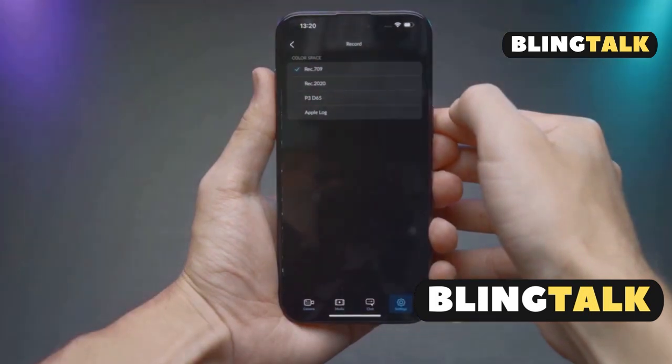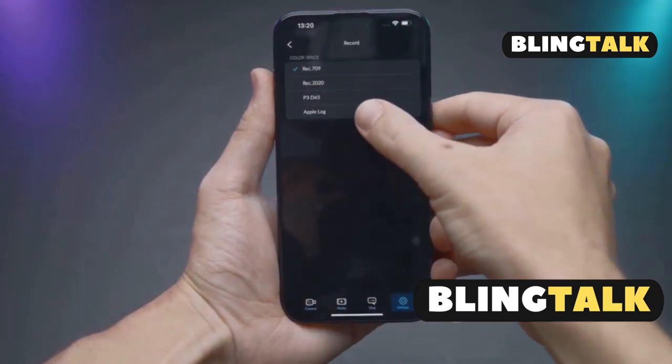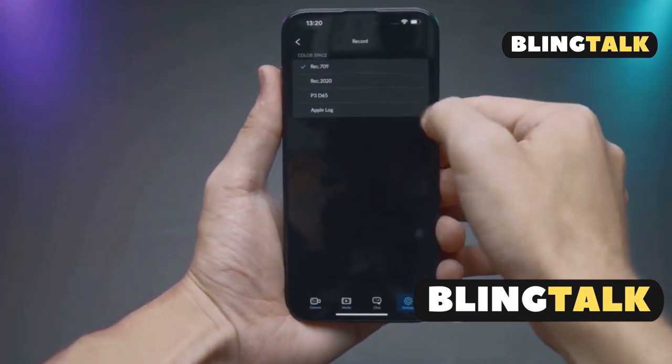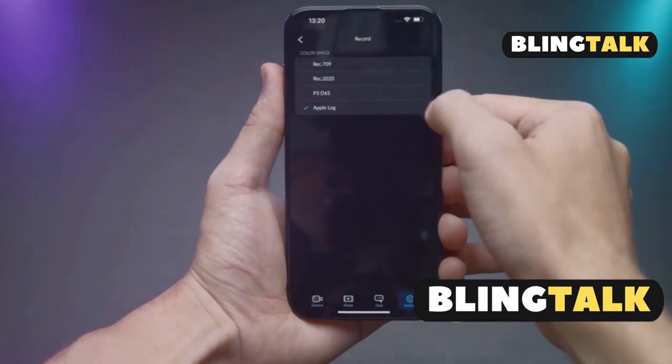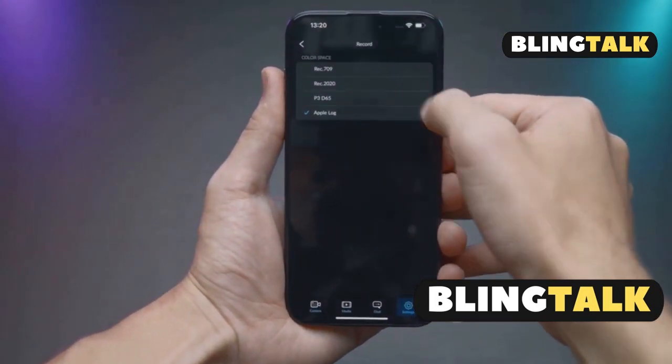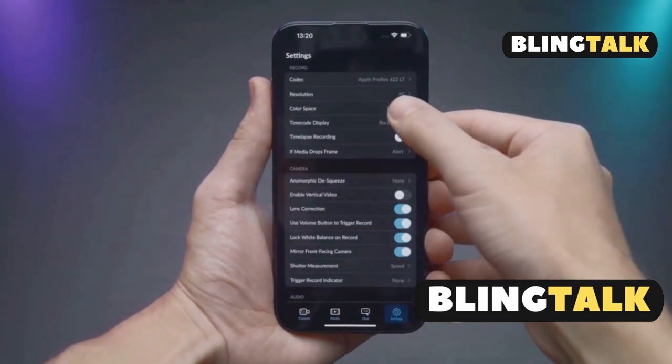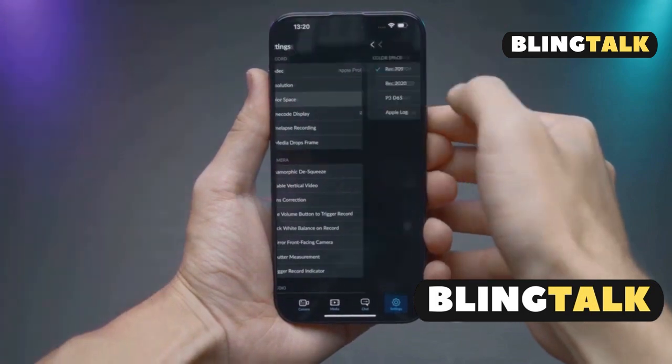On Samsung devices, go to Settings, tap Advanced Features, select Direct Share and toggle it off. Easy peasy.